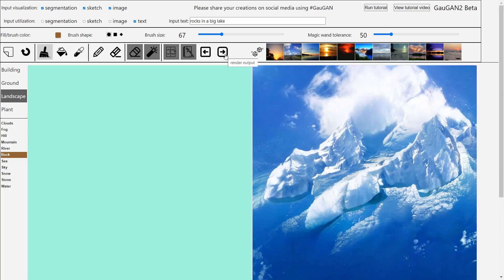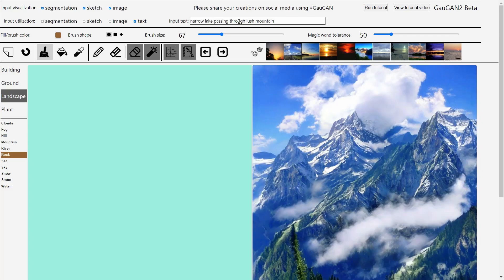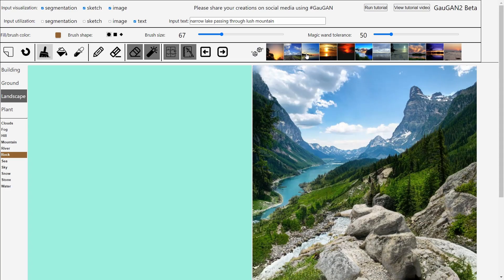You can type something more descriptive, for example: 'narrow lake passing through lush mountain.' Sometimes it takes a bit of refreshes and then it actually shows it right — beautiful! You're going to see there are more variations of course — you can try more by just pressing this button. There are also different themes by the way. Oh this is beautiful — the lake passing through a lush mountain, gorgeous!